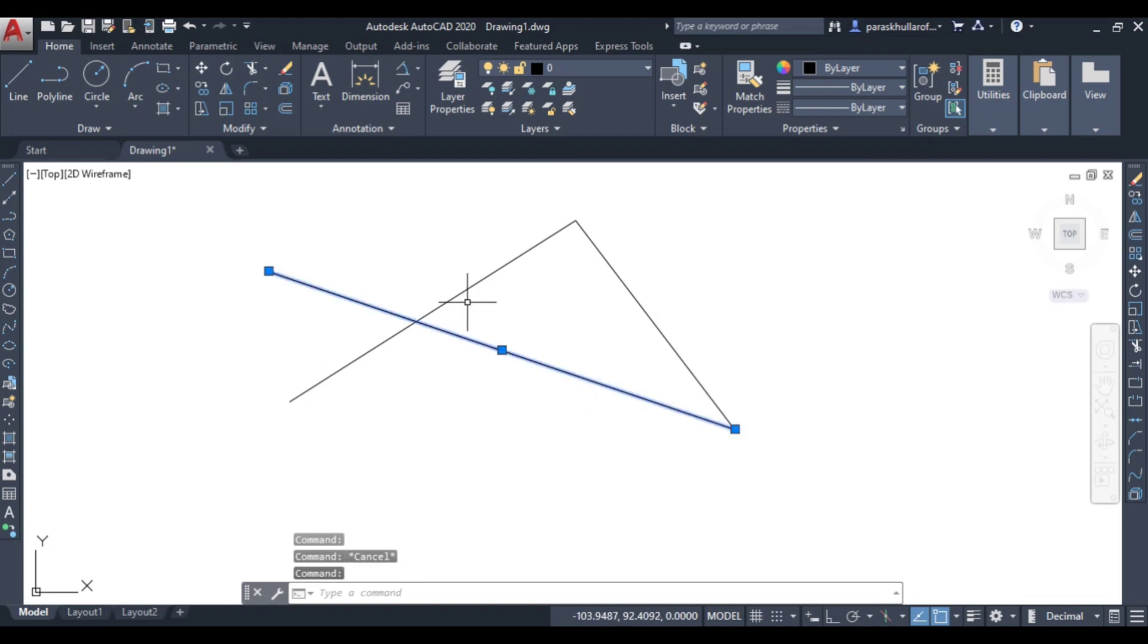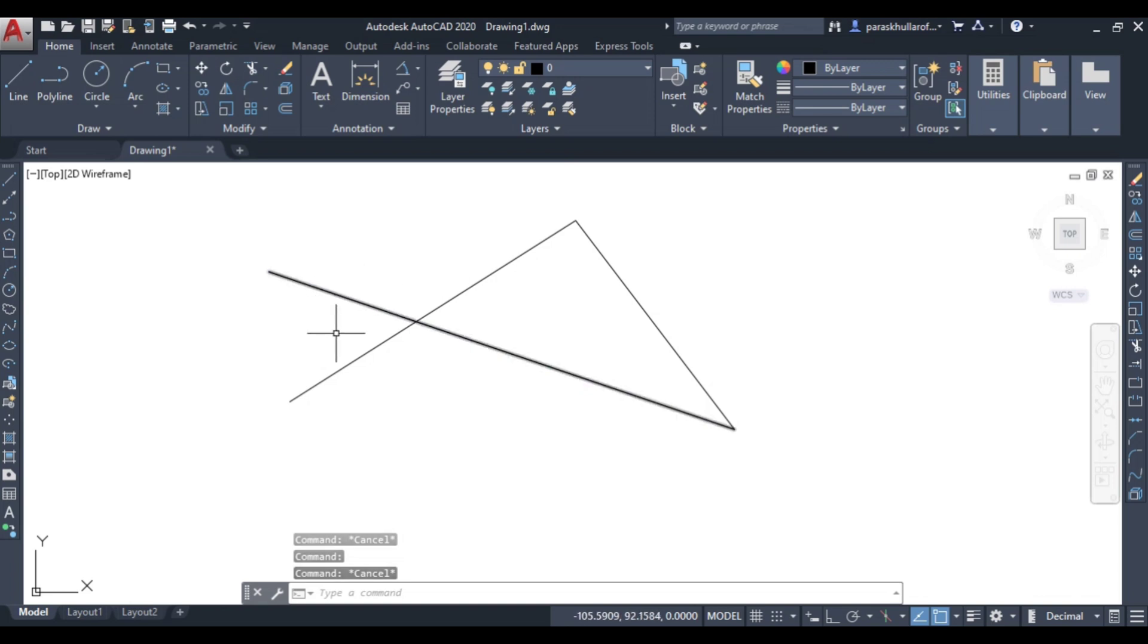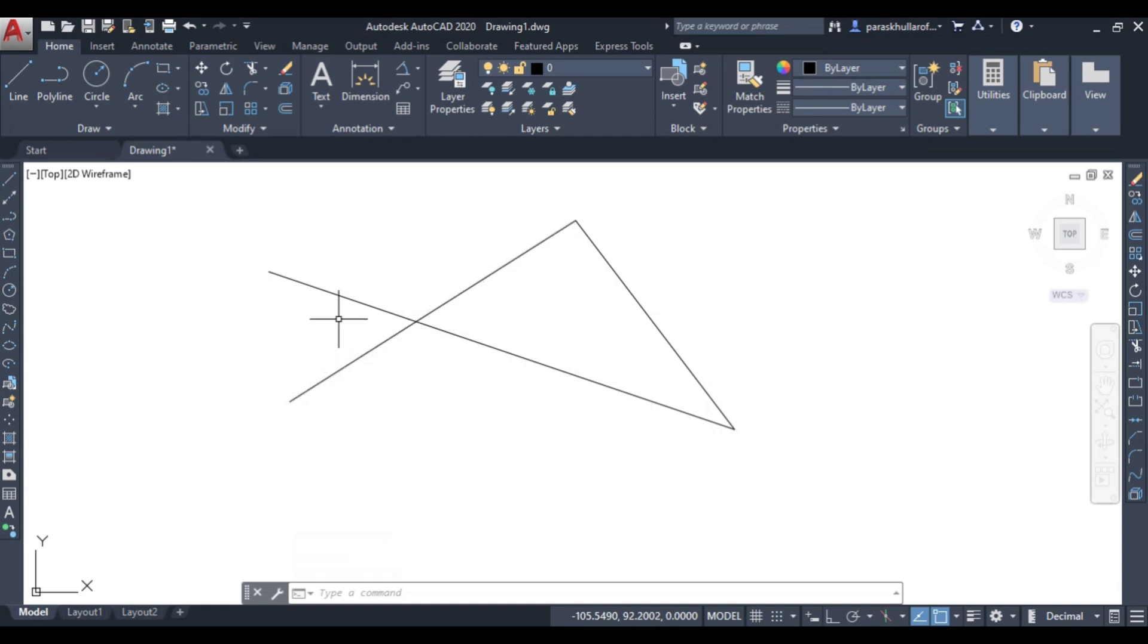So in first and third line, these two portions can be regarded as the unwanted parts, so we can trim this. Trim command is very easy.